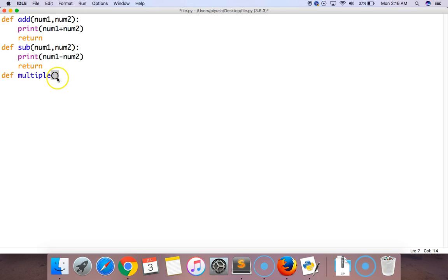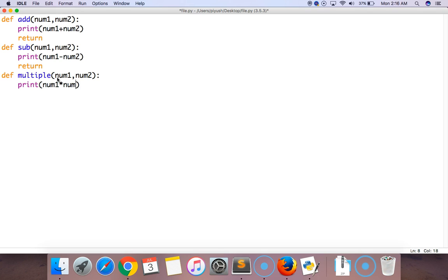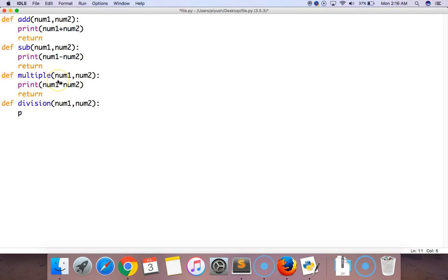Let's move to the third one which is multiply. Again it will take two parameters, and it will simply multiply those values which are num1 and num2.